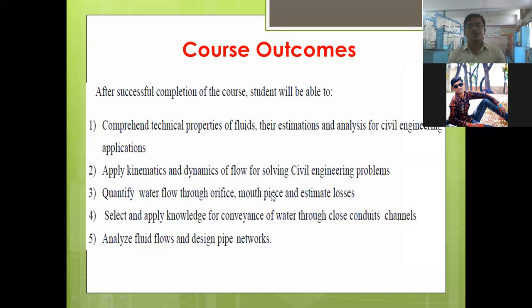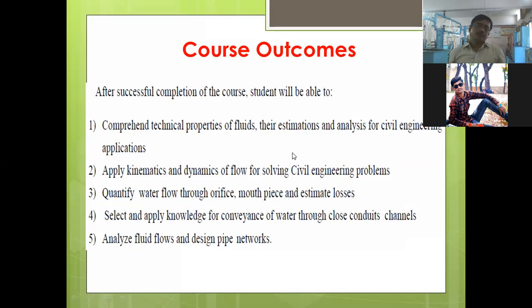After successful completion of the course, students will be able to comprehend the technical and physical properties of fluids, their estimations, and analysis for civil engineering applications. This means you will gain knowledge of the different physical properties covered in Unit 1, titled Fluid Properties, and be able to estimate and analyze those properties for civil engineering applications.